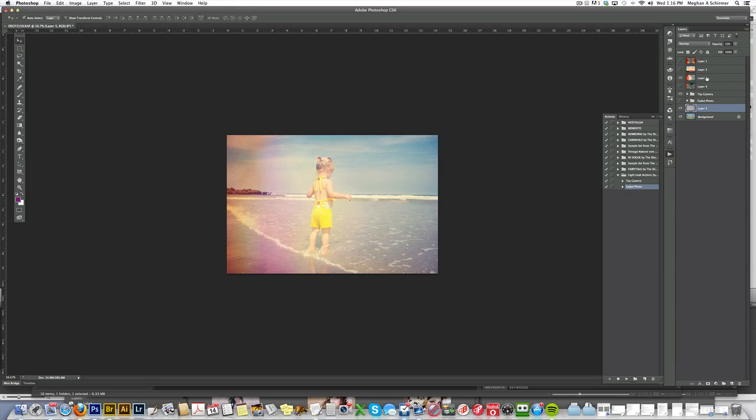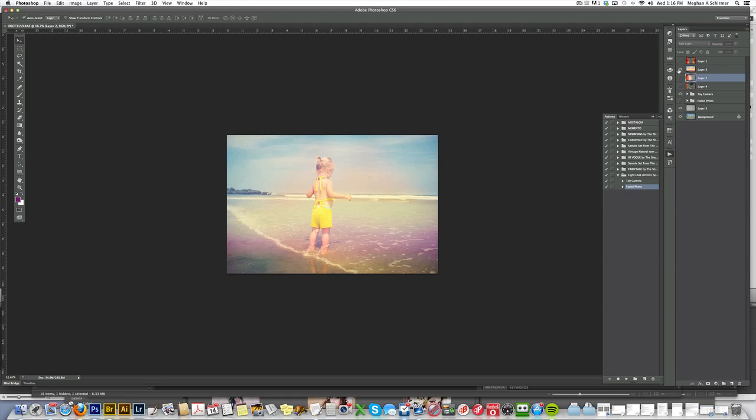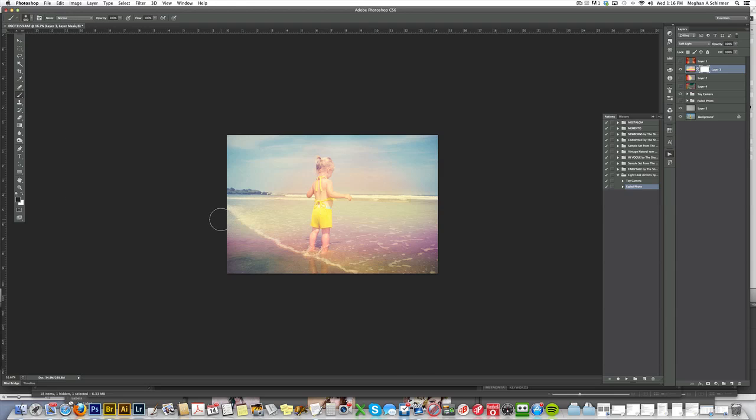The other thing you can do, say it doesn't work right exactly for this photo, like say we wanted to use one and it's over their face or something like that. What you can do is create a mask by clicking right down here on your layer, and then you're going to get your brush tool over here, and make sure it's on black. You can adjust the size of your brush. If you don't want it to show on your subject, you can just brush over your subject to clear off some of the light leak effects.